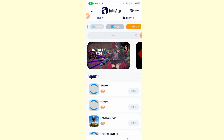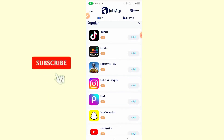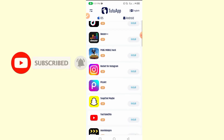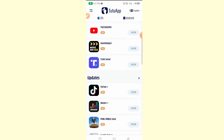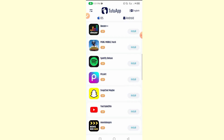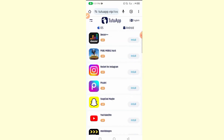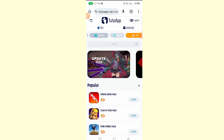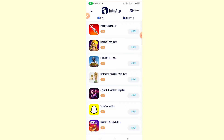If you click on Apps, you can see applications like TikTok, Diesel, PUBG Mobile hack, Rocket for Instagram, and PicsArt — many applications that are for iOS only and cannot be found on the Google Play Store. You can also download iOS games on your mobile device.